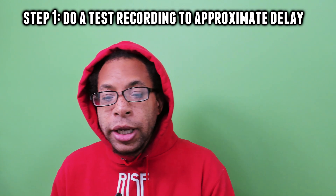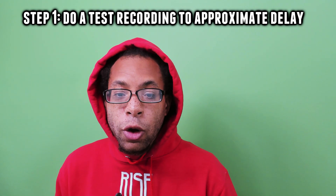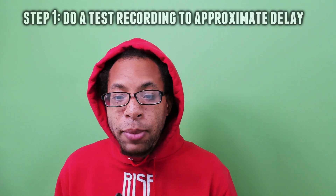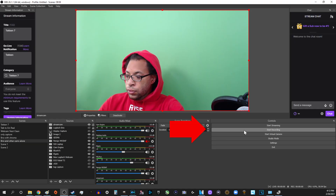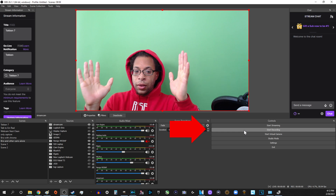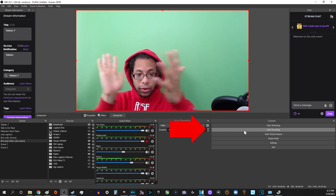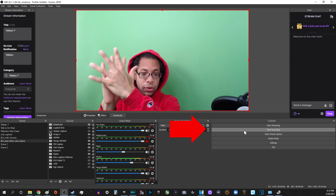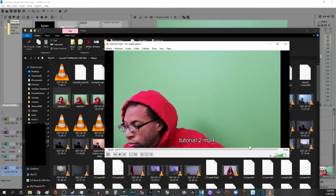Step one: approximate how delayed your audio is. To do this, start a recording in OBS and speak into the webcam and mic as you normally would. Use an audio cue like a clap to assist you. Play back the video file in any program like VLC Player — this will be your starting point of how much delay you have with no alterations. This step will be repeated shortly.